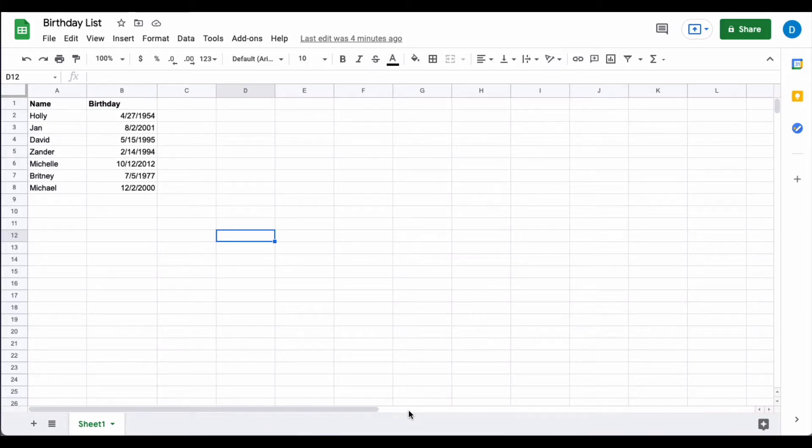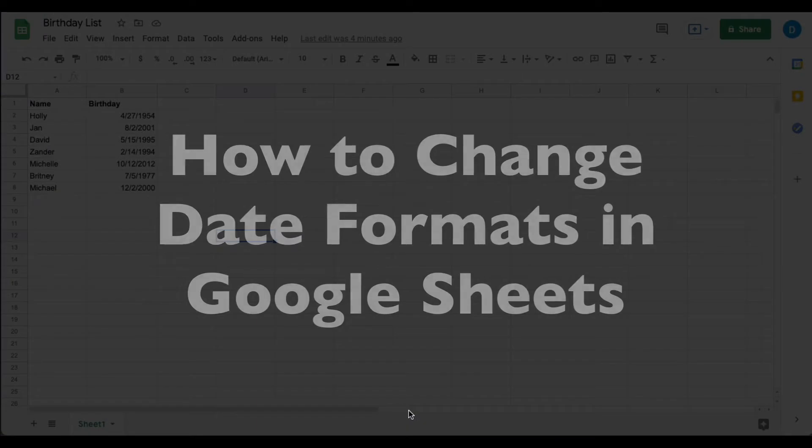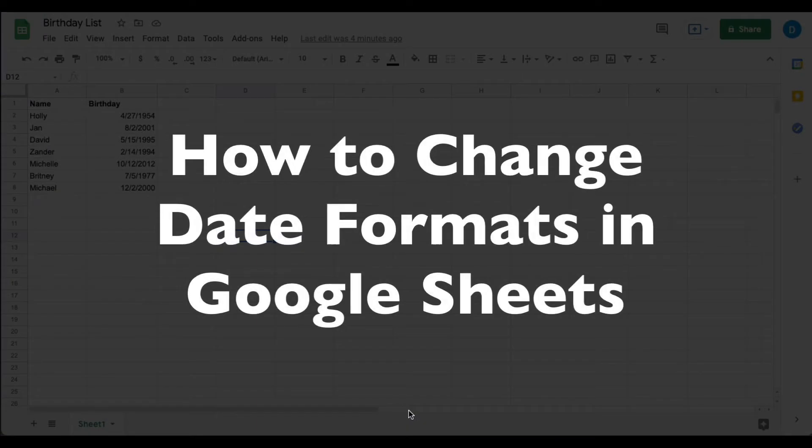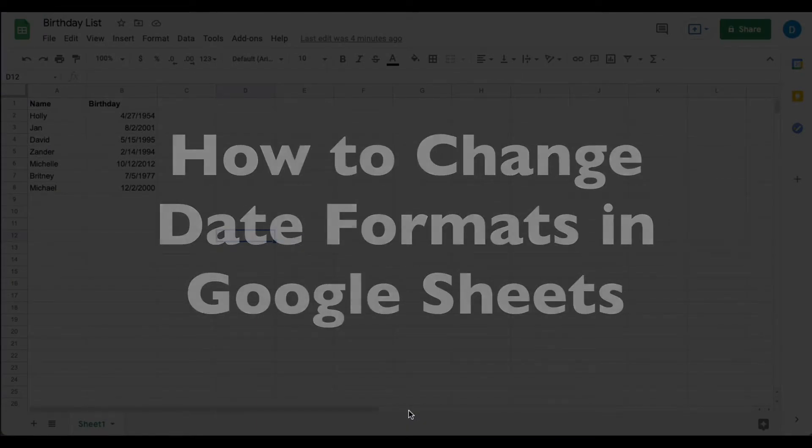This is Darius from therabbitpad.com and in this video I'm going to show you how you can change the format of dates in Google Sheets.